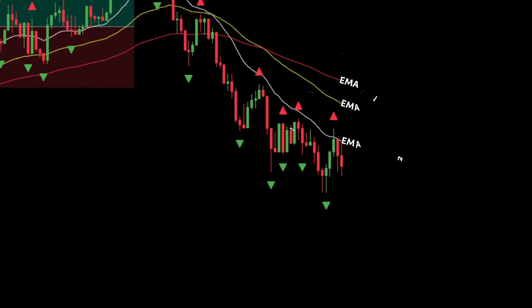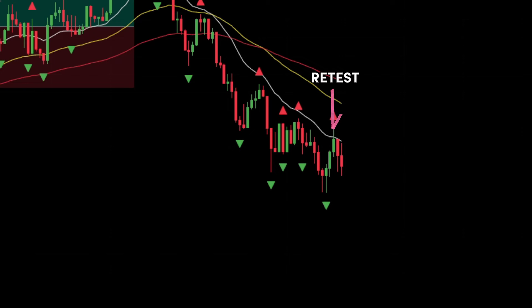Placing a sell order: 1. If the EMA 20 and EMA 50 intersect or are below the EMA 100, it indicates a bearish trend — find the best entry point to place a sell order. 2. Before placing the order, ensure EMA 20 is at the bottom, EMA 50 is in the second position, and EMA 100 is at the top. 3. Wait for the price candlestick to retest the EMA area, making sure the candlestick does not touch the EMA 100.